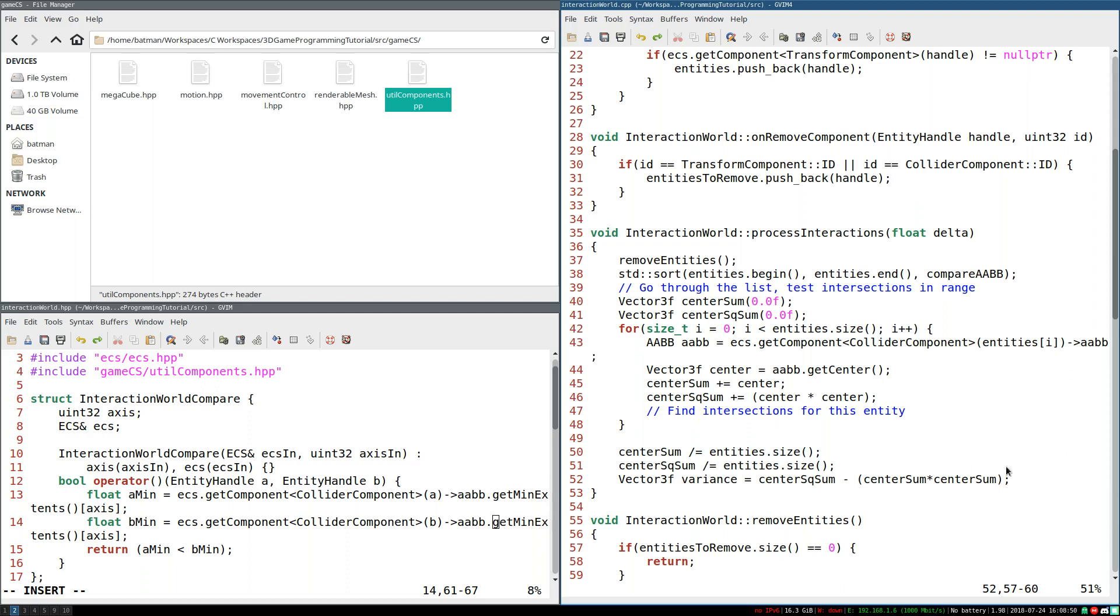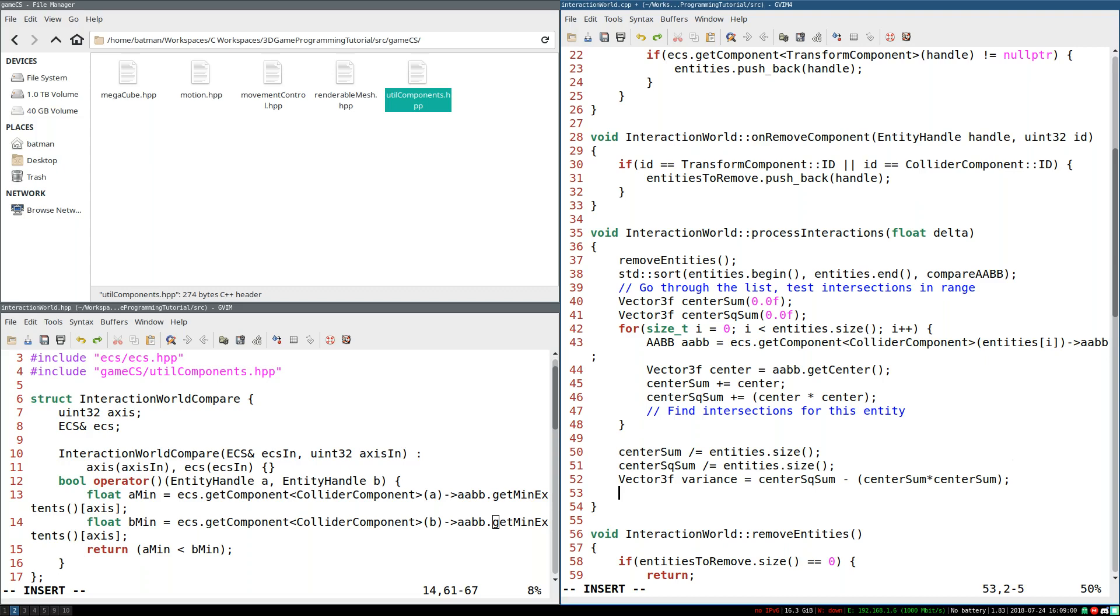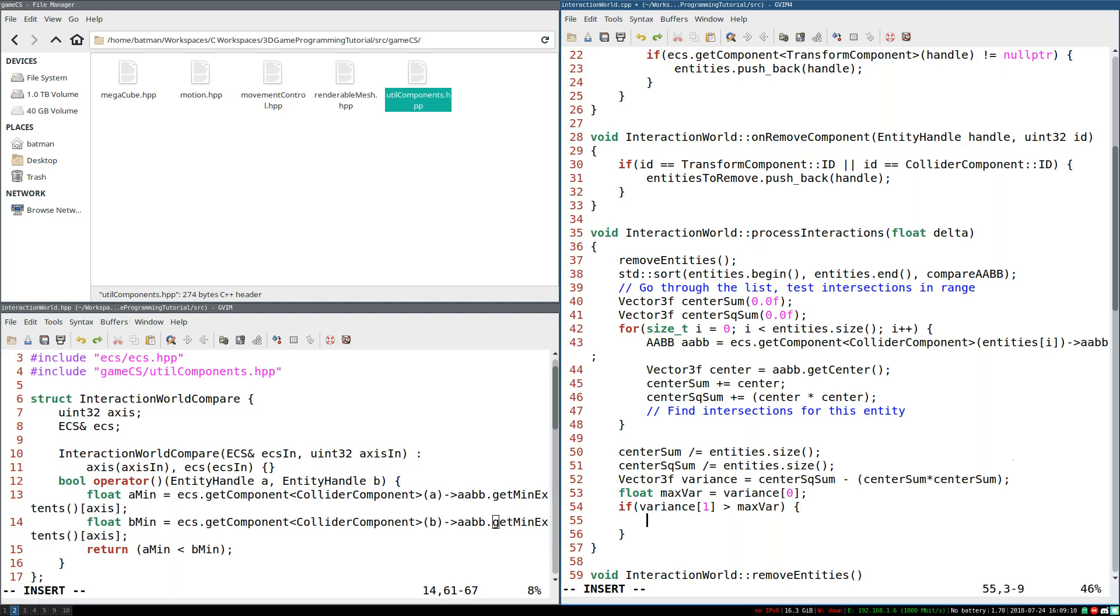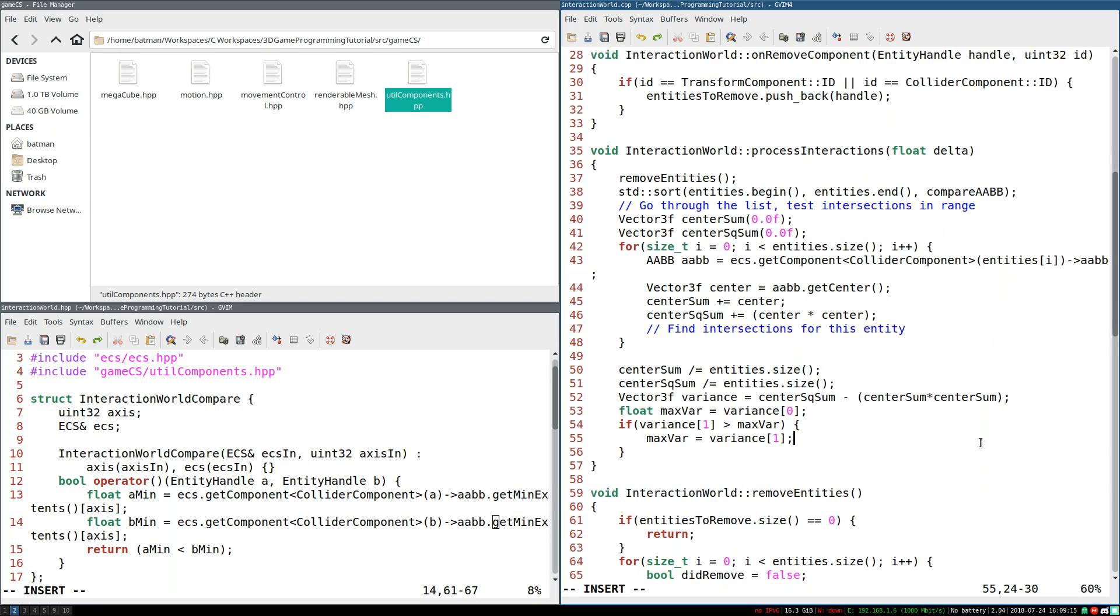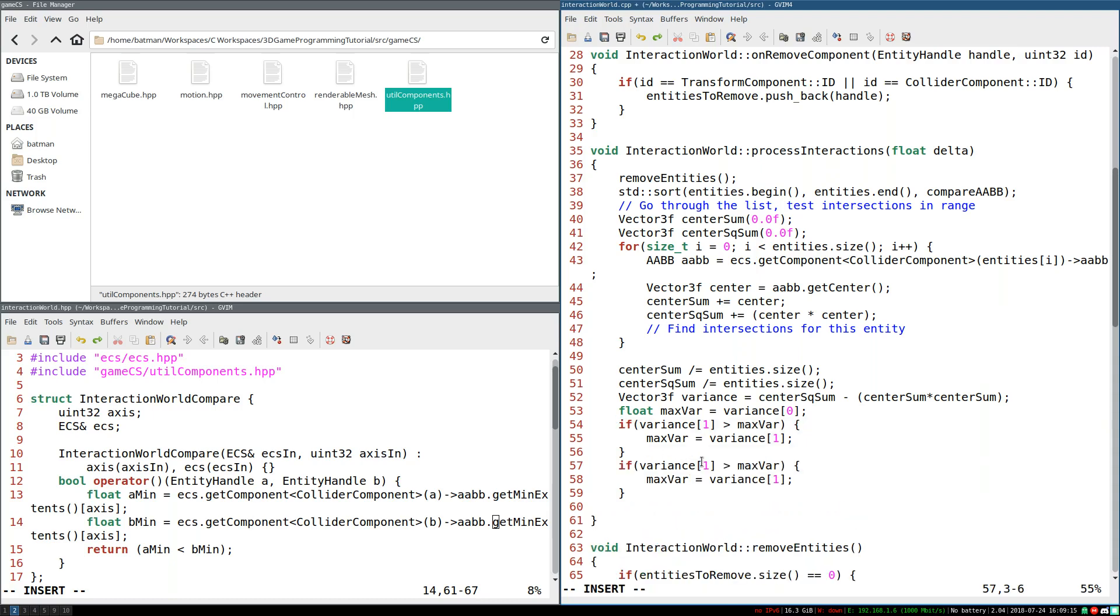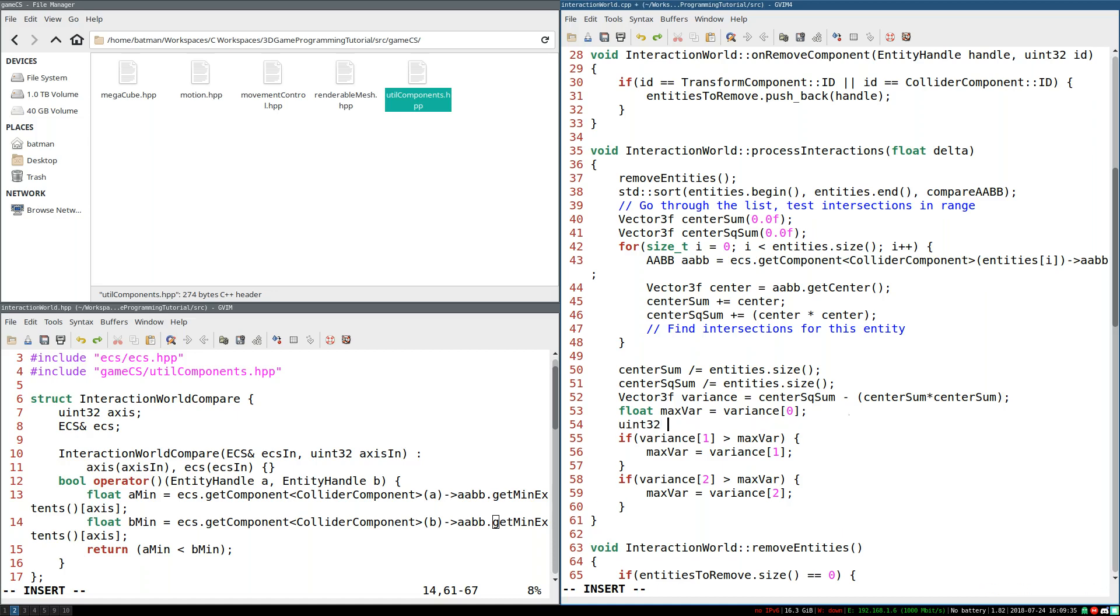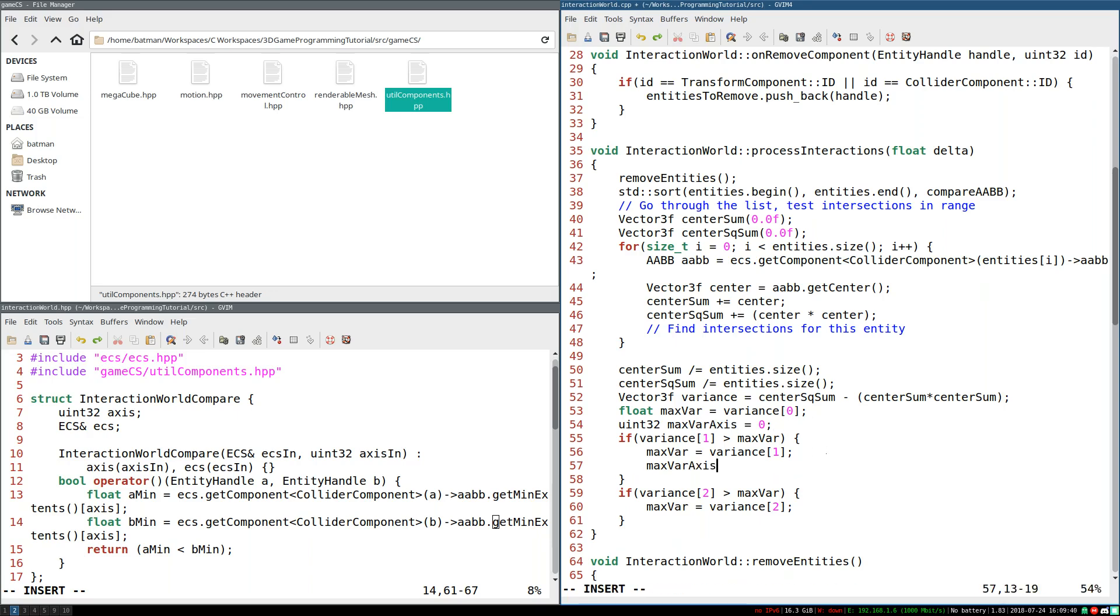So once we have the variance, what we can do is just find whichever has the highest. So float max var equals variance sub zero. If variance sub one is greater than max var, then max var equals variance sub one. And we can do the same check for variance of two. We could do it in a loop. But I think that's probably more complicated than just doing the check twice. So yeah, it's one of those edge cases, because there's only three of them. But yeah, now we know which axis has, actually we don't because I didn't keep track of it. Whoops. So max var axis starts off equal to zero. If in this case, max variance axis is one. And in this case, max variance axis equals two.